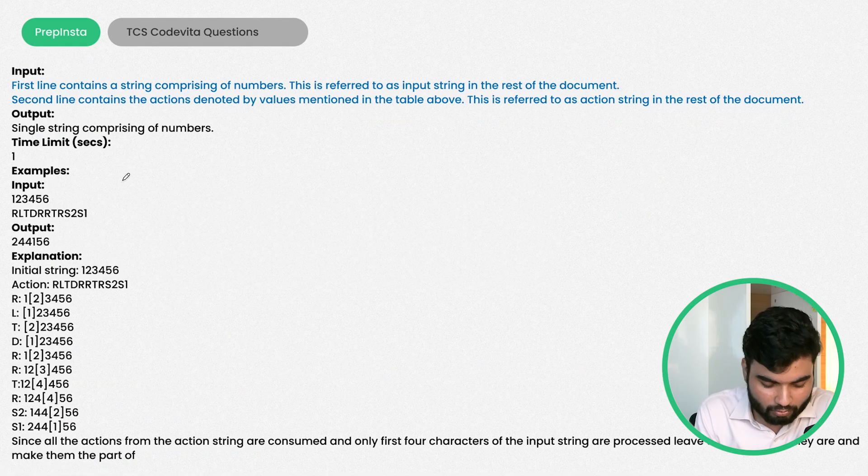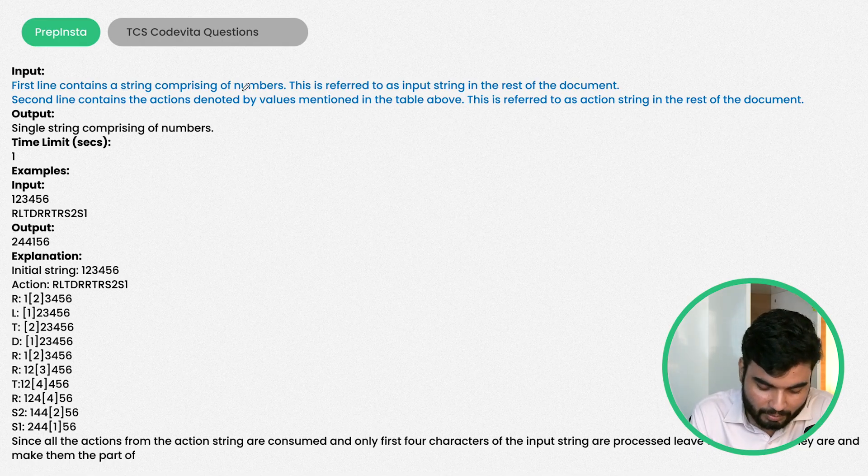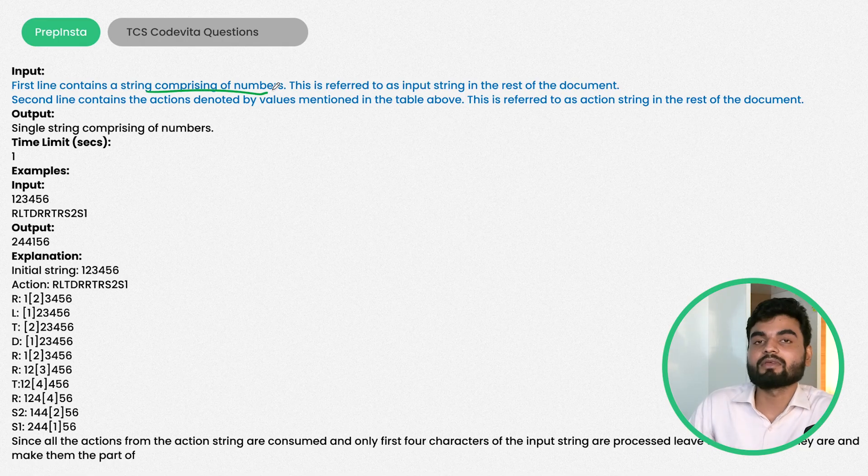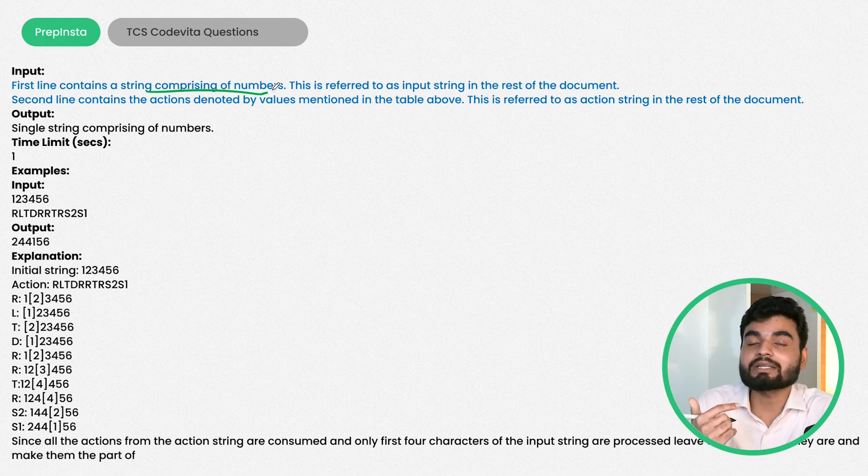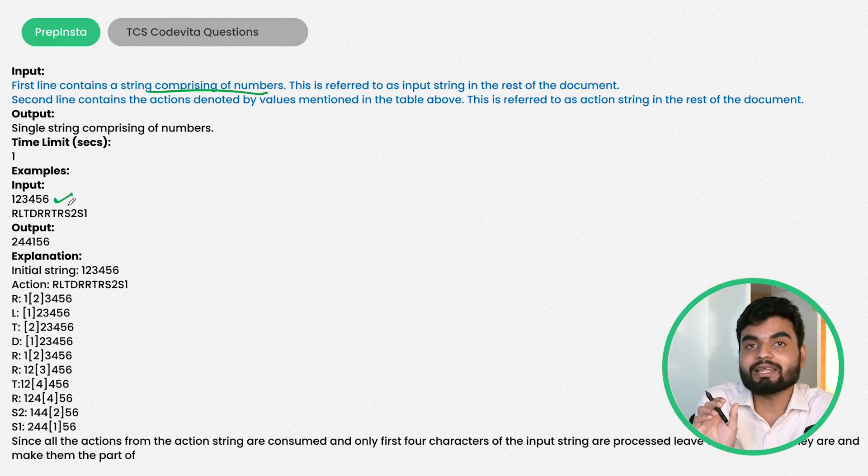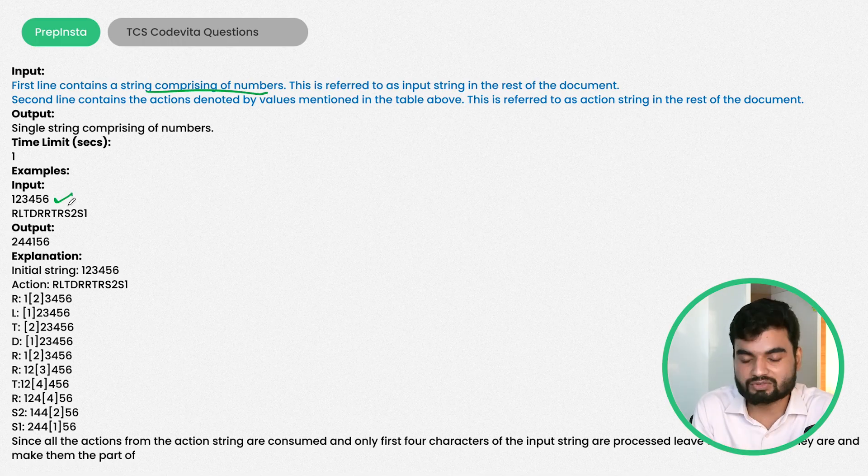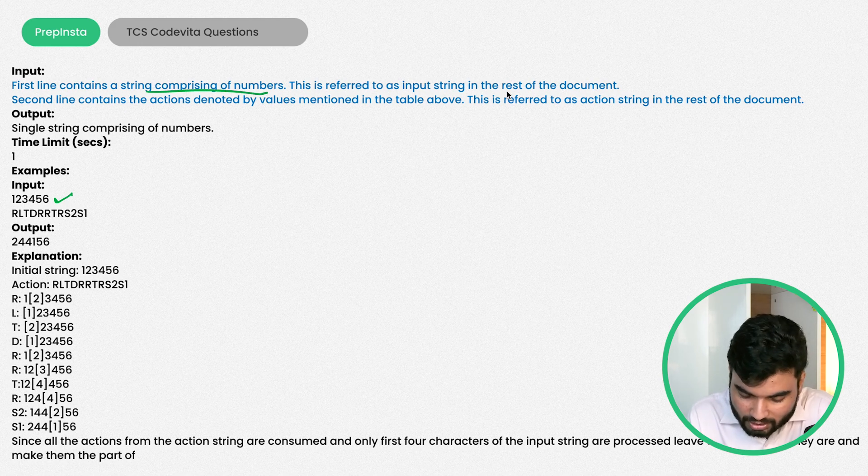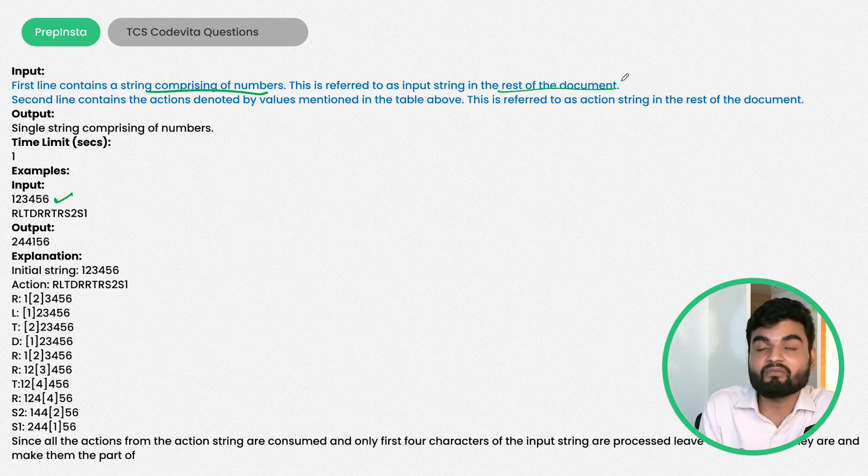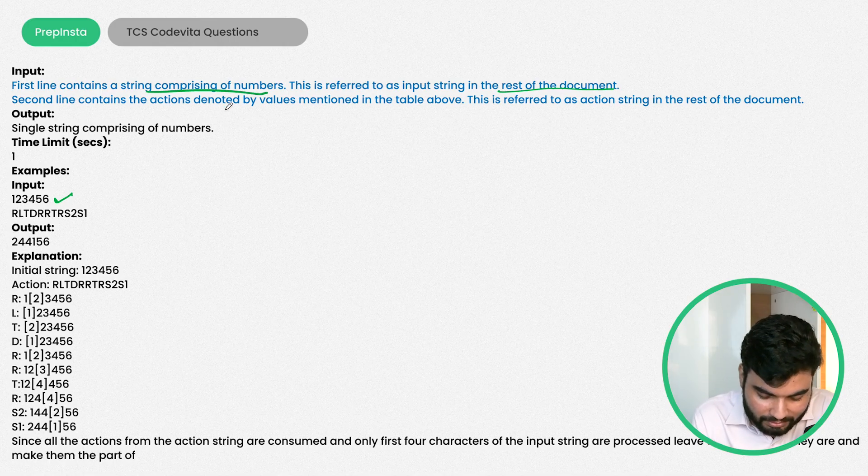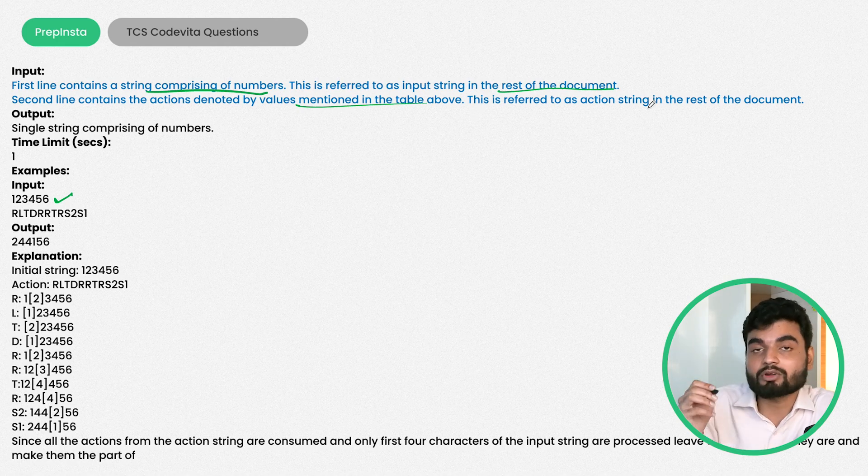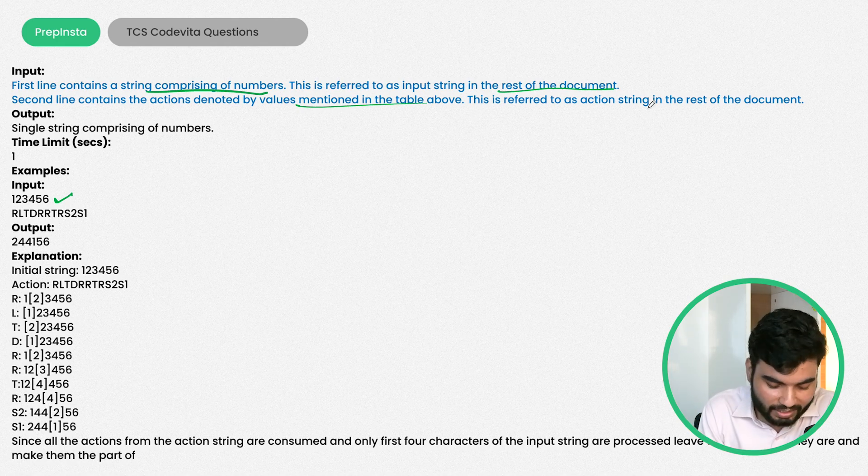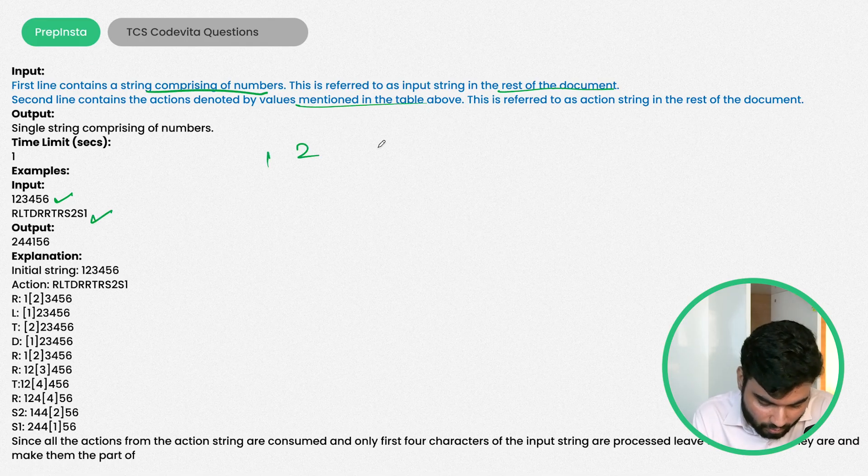The constraint is that n will always be greater than 0 and less than the length of the string. The first line contains a string comprising of numbers. This is referred to as input string in the rest of the document.